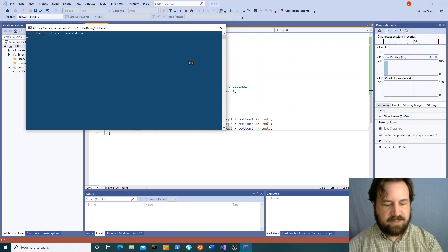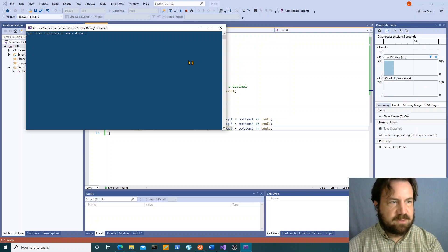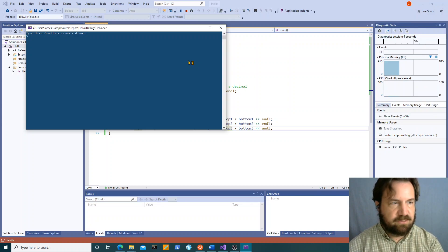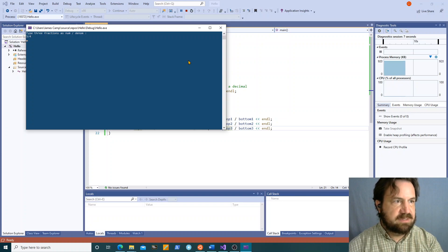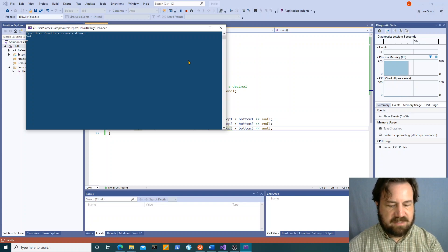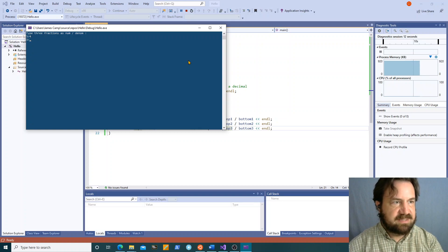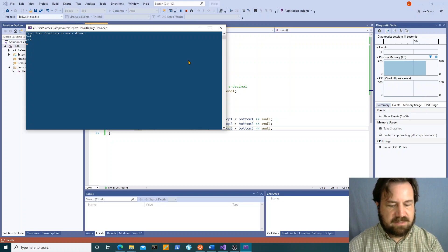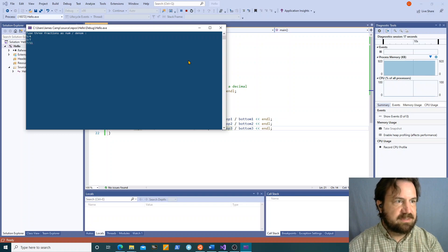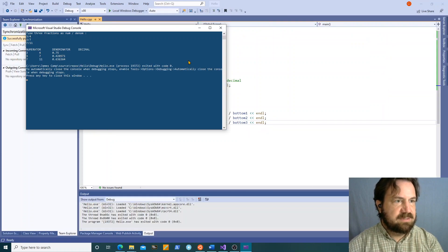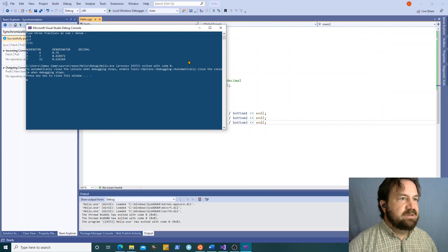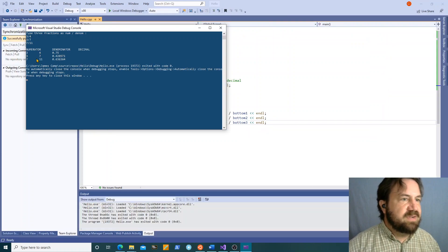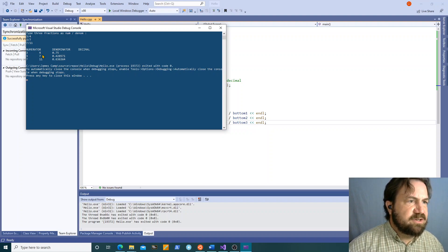Type three fractions. I'm going to do three fourths, then I'm going to do three sevenths, and then I'm going to do seven elevenths. Okay.